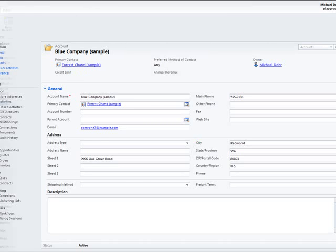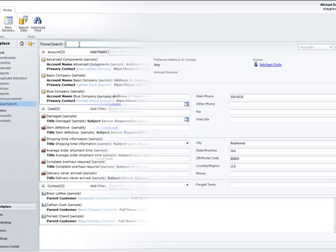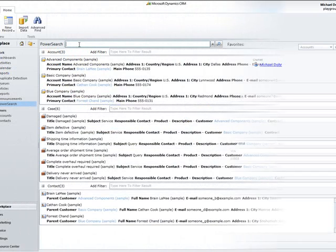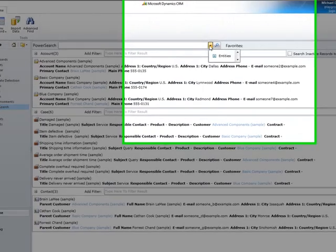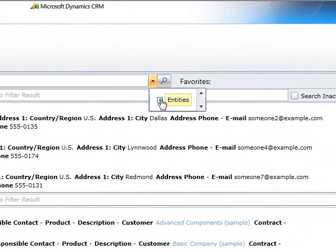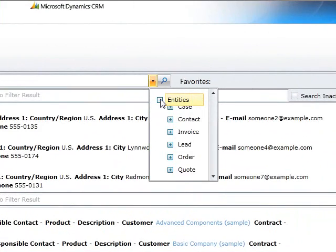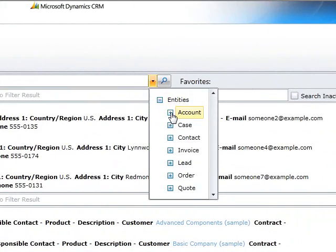Next to this, it is possible to apply filters on specific CRM attributes. In our example we want to search for a company with a specific main phone number.